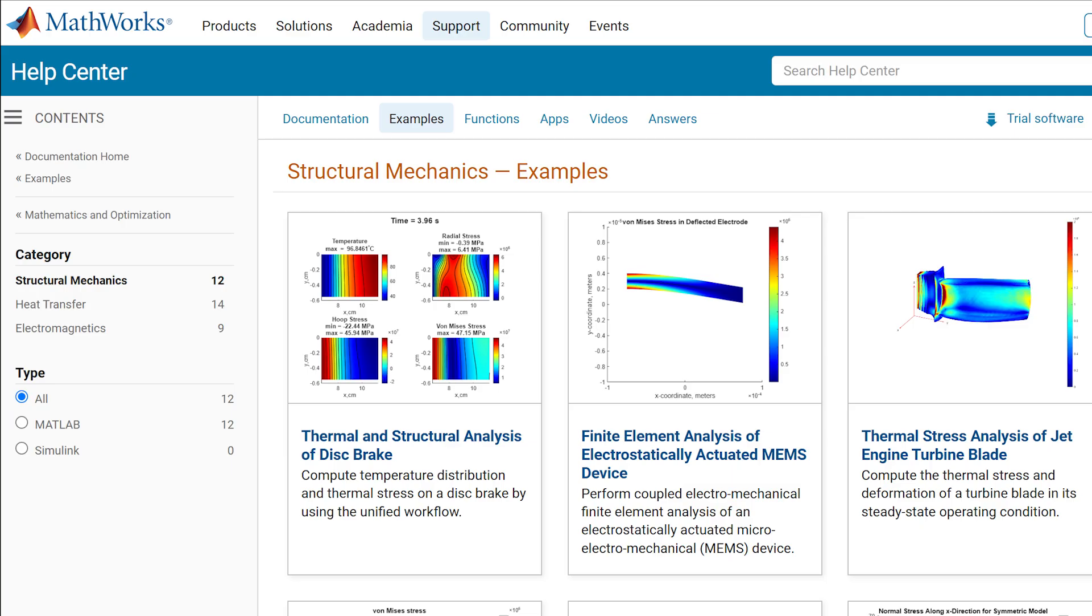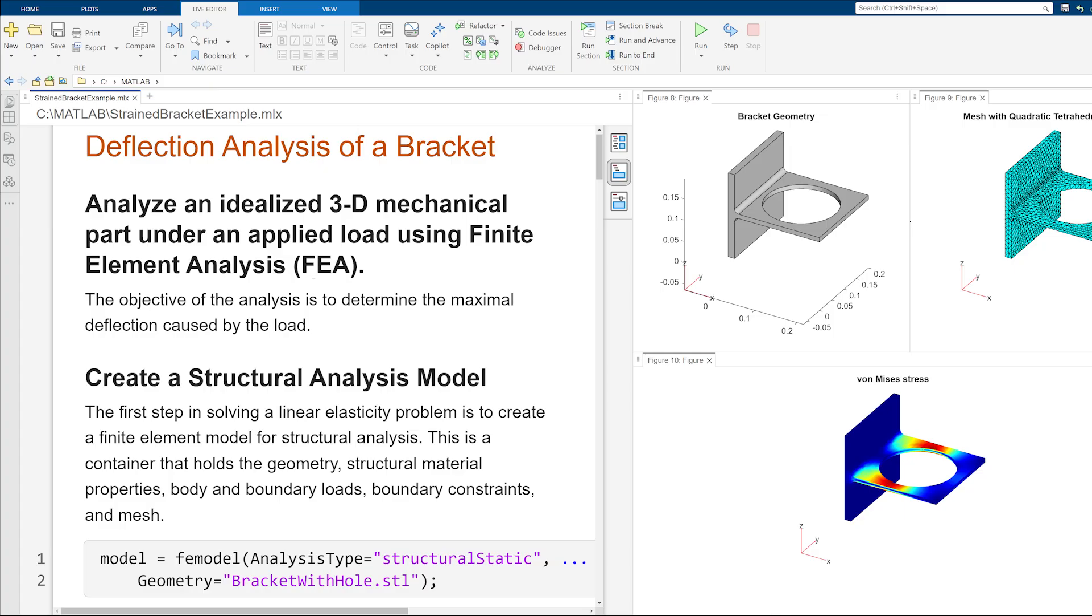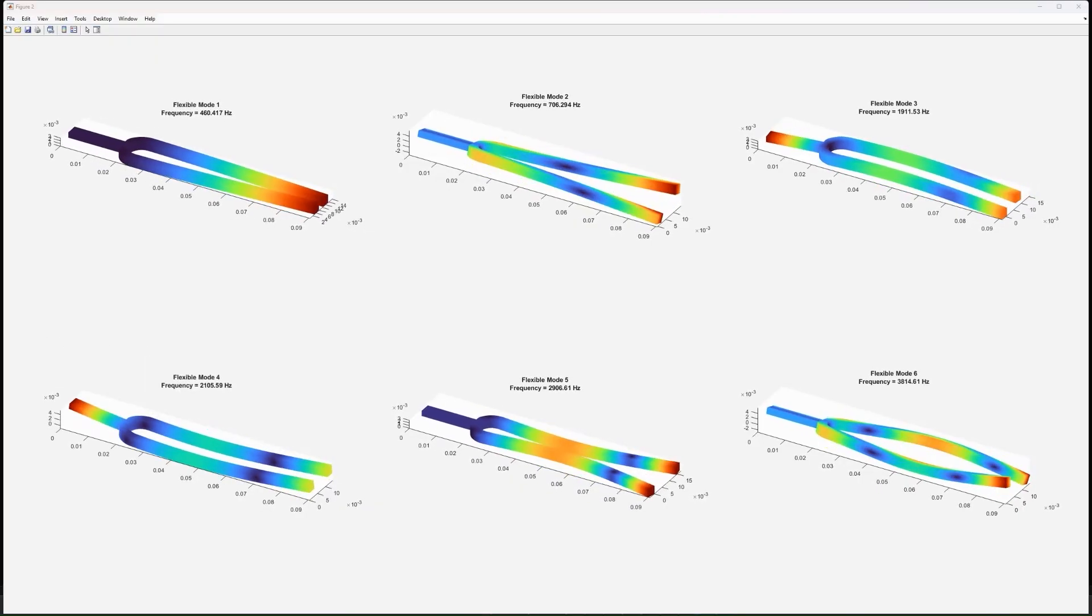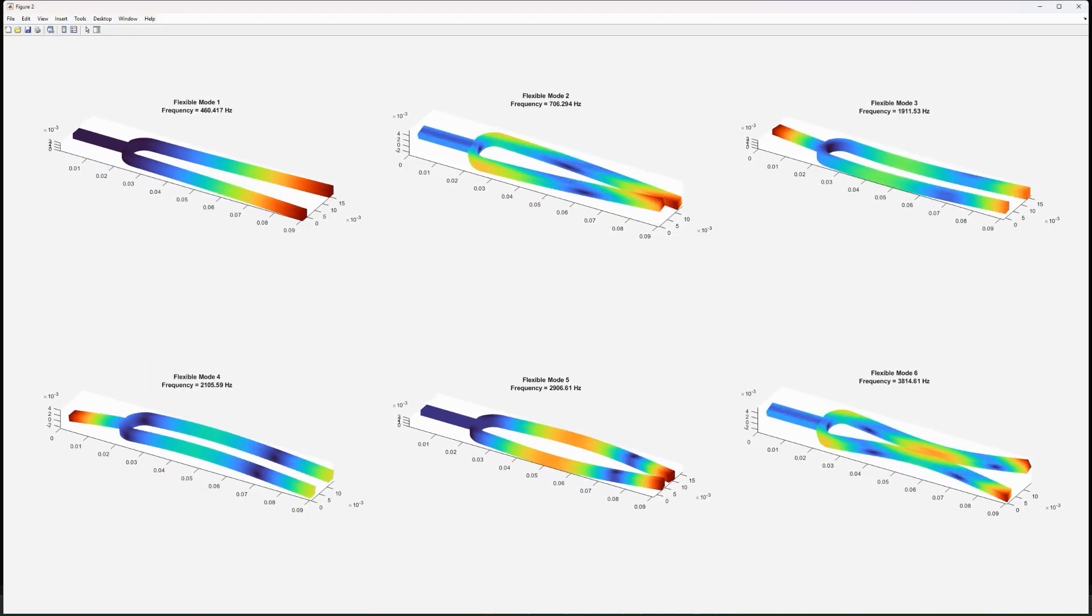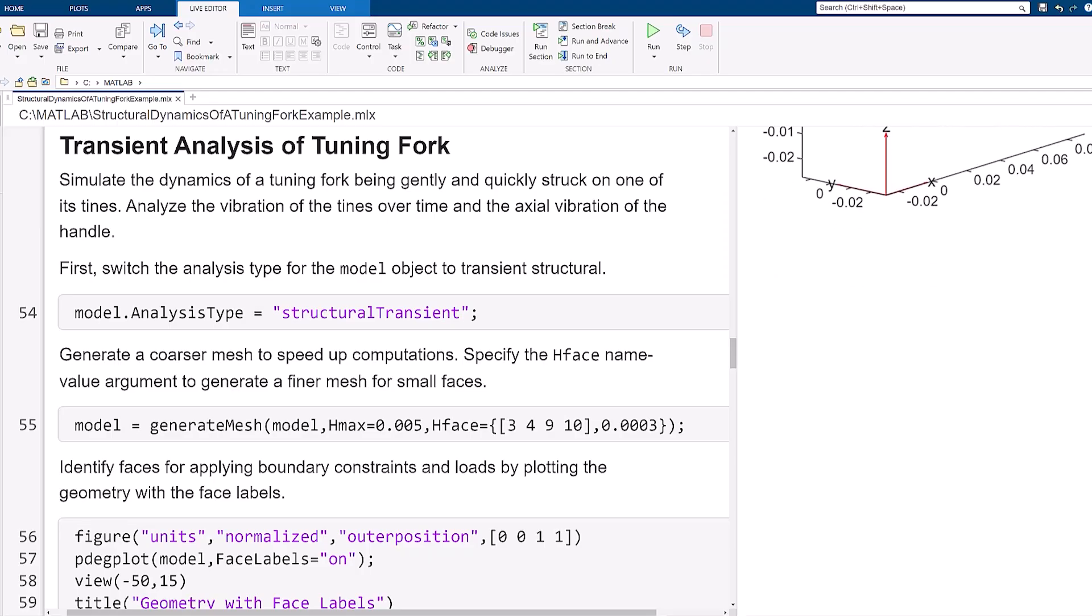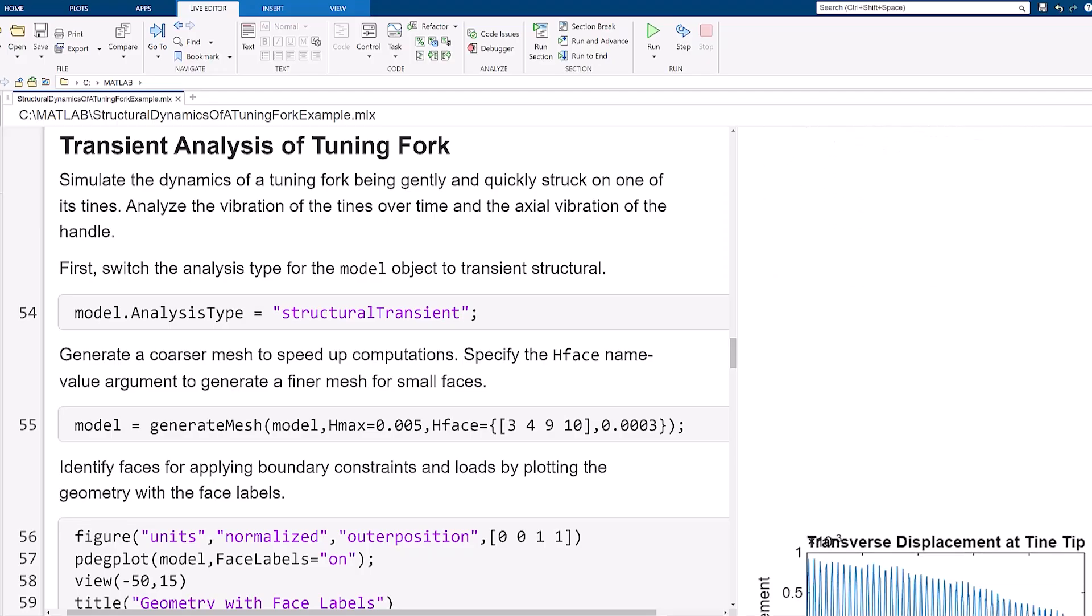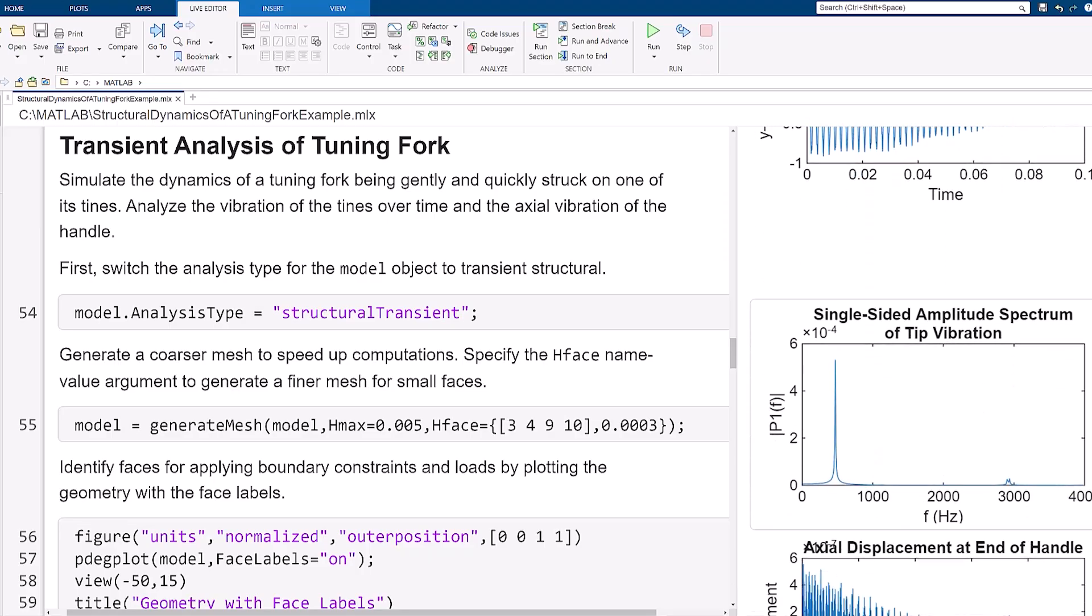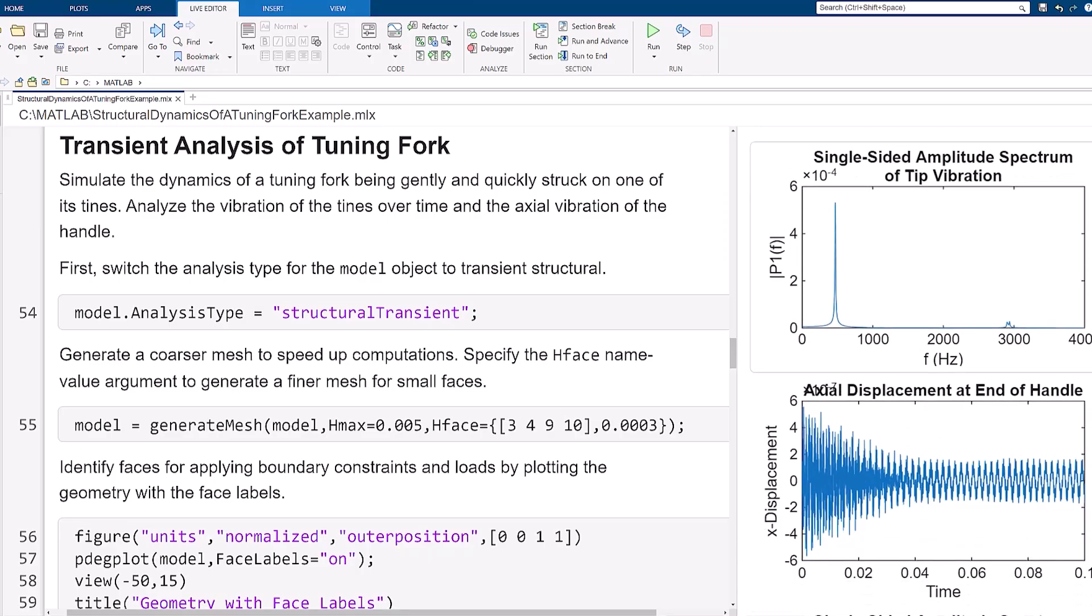You can perform structural analysis such as static analysis to compute stress and strain from an applied load, evaluate resonance with modal analysis to compute vibration modes and frequencies, and dynamic simulation to compute time-varying displacements and reaction forces.